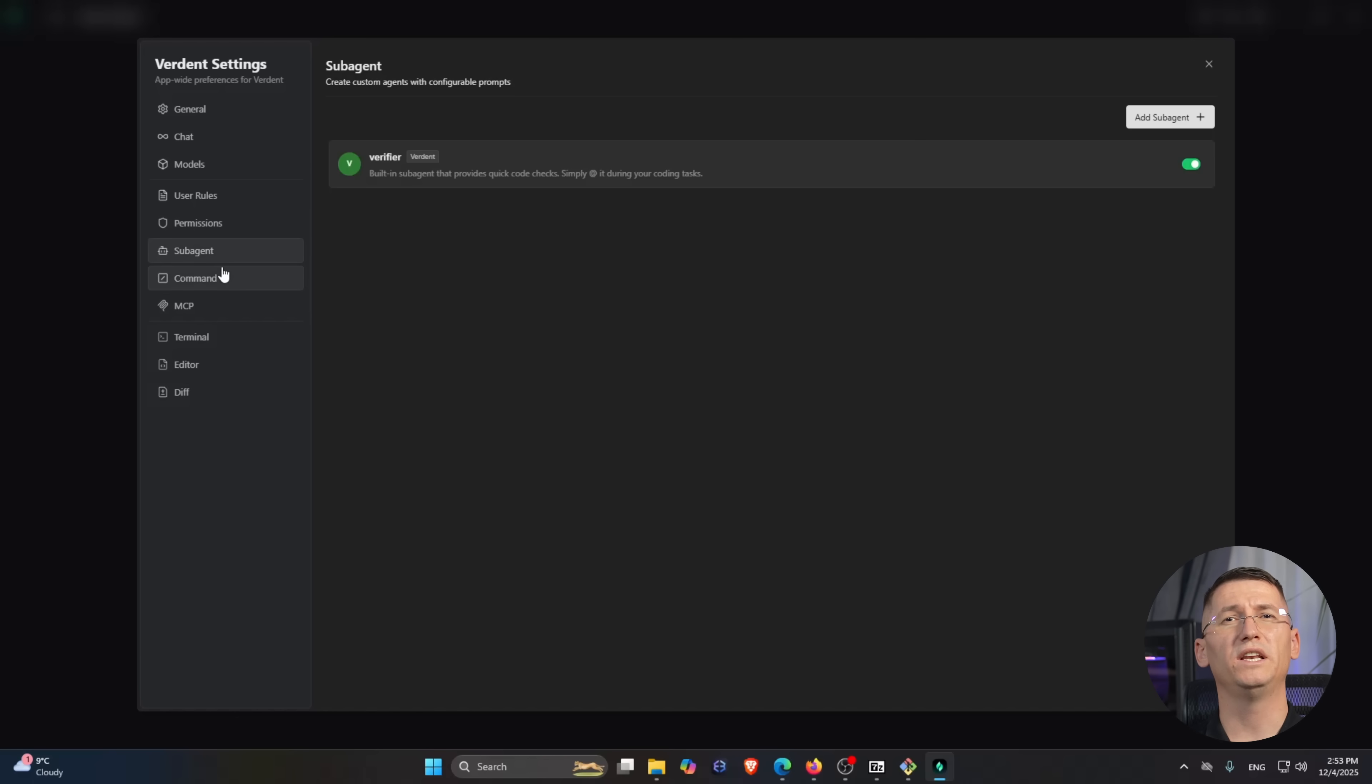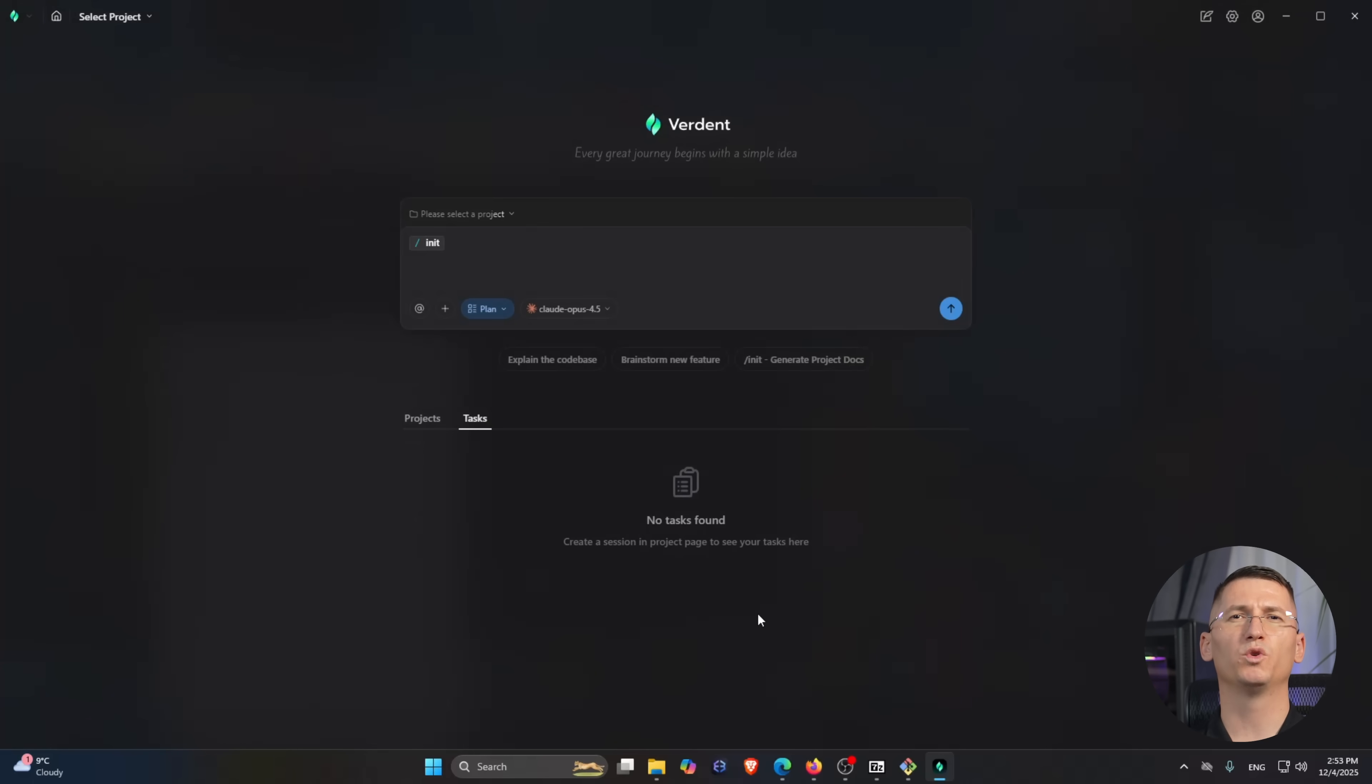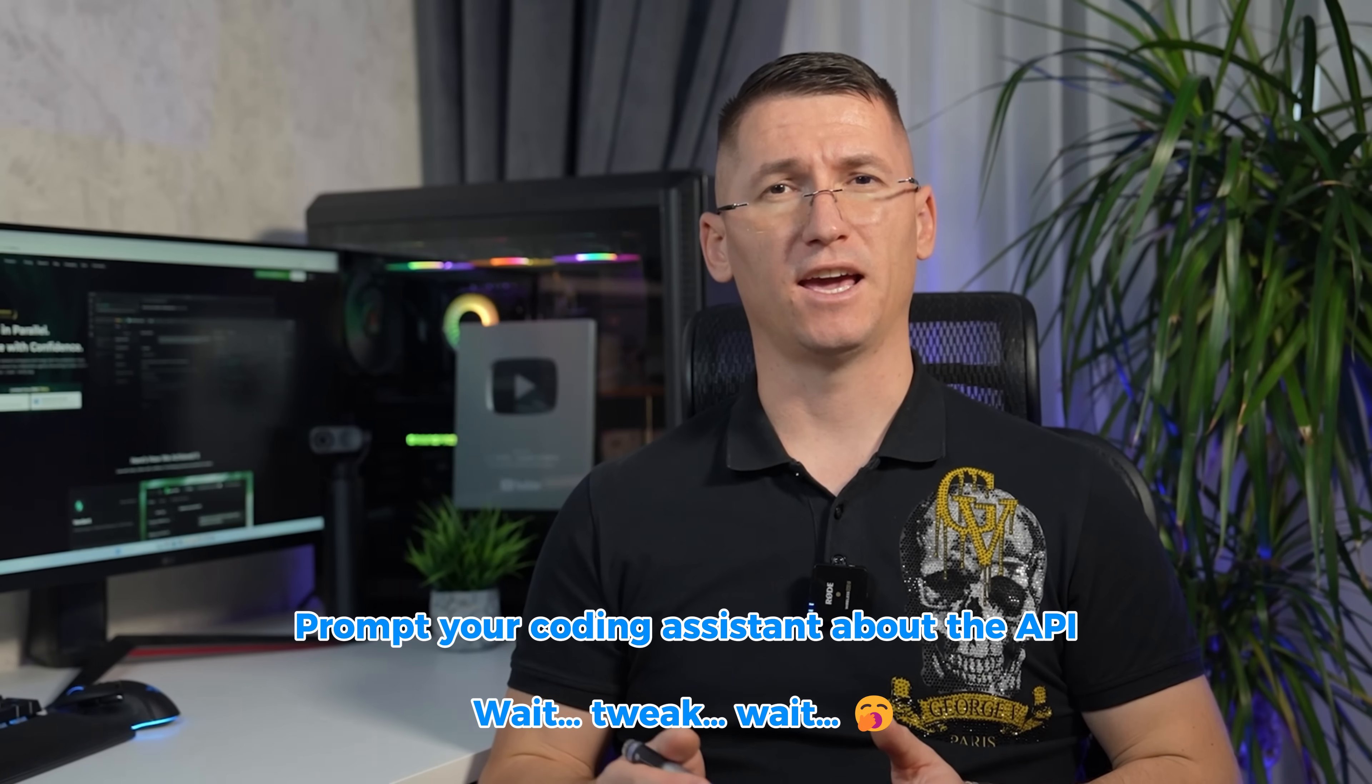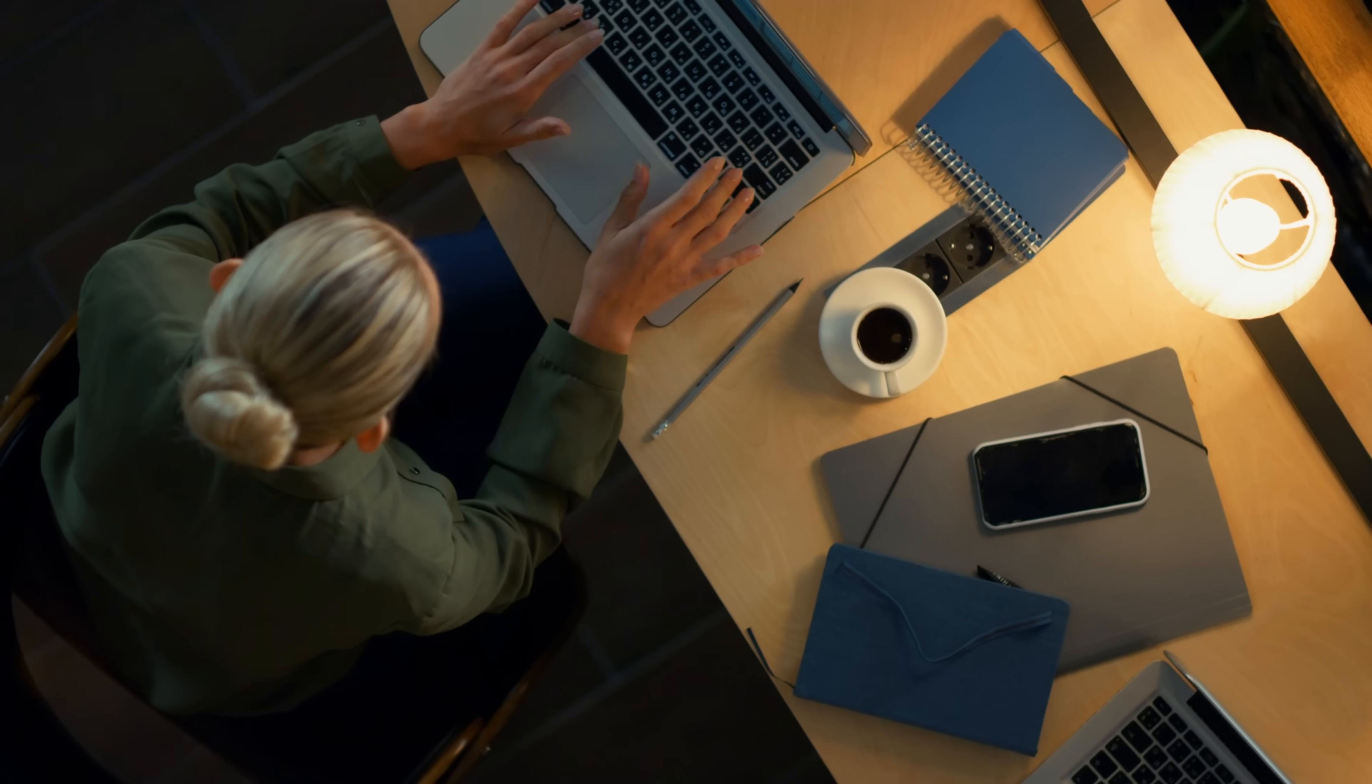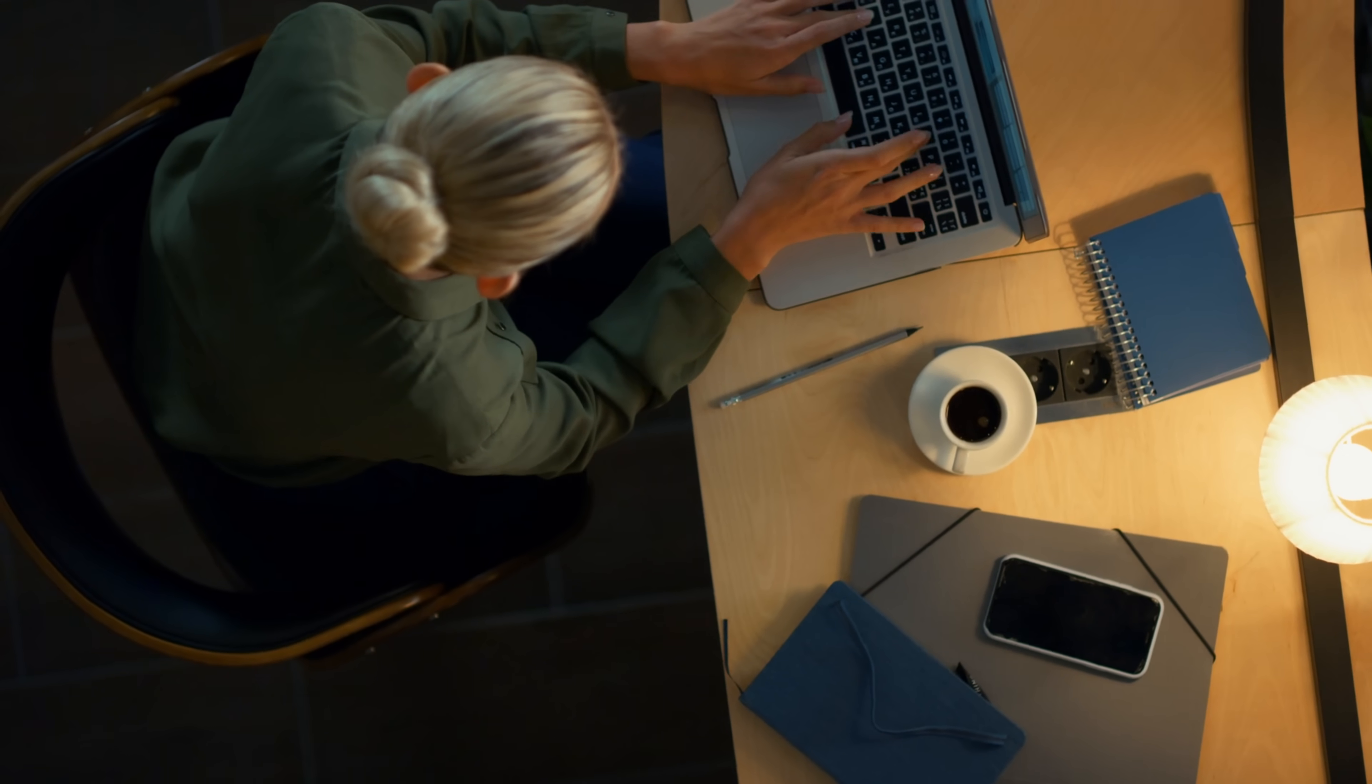We also need to fix an existing bug in the notification logic while we're there. In a normal AI coding flow, you would probably prompt your coding assistant about the API, then wait, tweak, wait again, tweak more. Then it asks you about the user interface, then separately asks about tests, then remembers that bug you forgot three hours ago. It's very linear even though your actual work day is not.